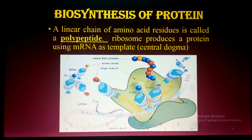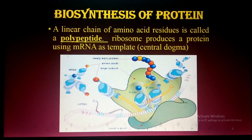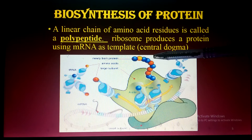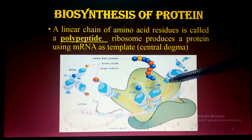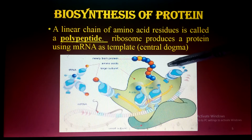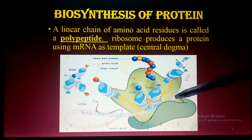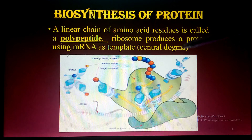Now I will discuss the biosynthesis of proteins. Biosynthesis of protein follows the central dogma. Transcription is the formation of messenger RNA in the nucleus from DNA. This messenger RNA brings the message for the formation of protein. When the messenger RNA enters the cytoplasm, its message is translated into protein. In prokaryotes, protein synthesis occurs on ribosomes in the cytoplasm; in eukaryotes, it occurs both in the cytoplasm and on the surface of the rough endoplasmic reticulum.